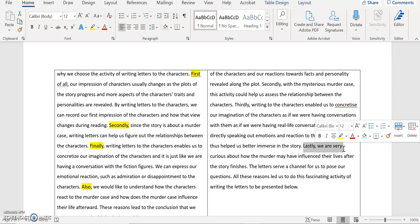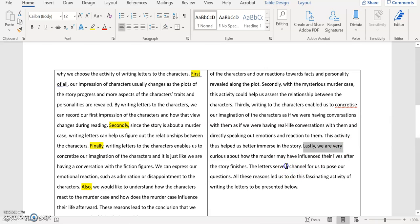Then I added one additional sentence here. I say: 'The letter serves as a channel for us to pose our question.' By adding this sentence, I was able to connect or relate this reason about our curiosity of knowing how they were coping after the murder, and this particular activity of doing letter writing.